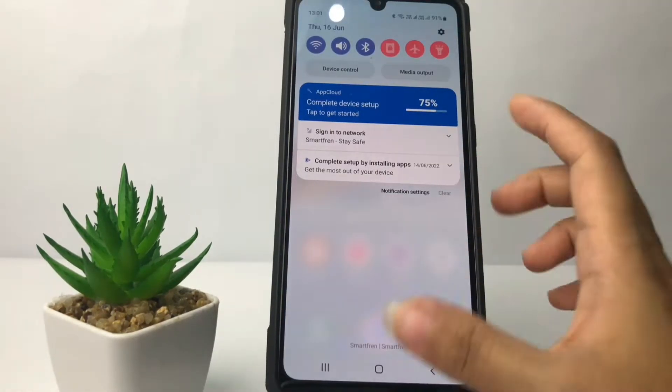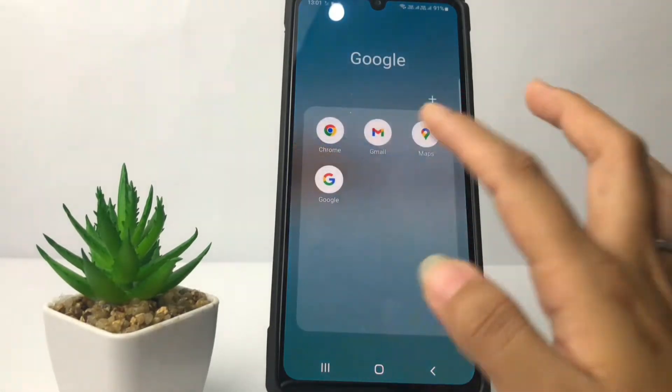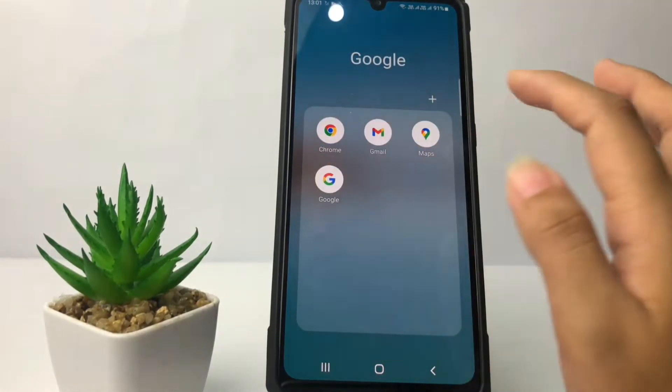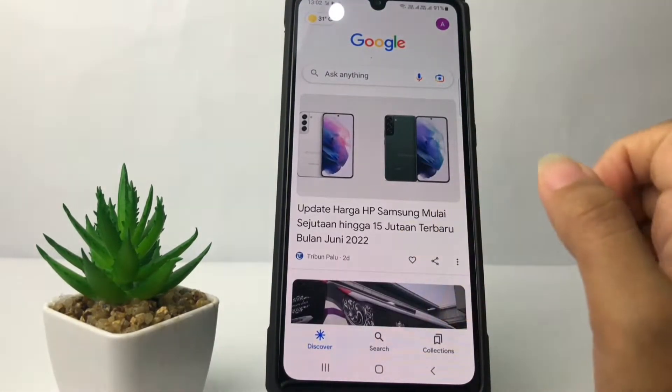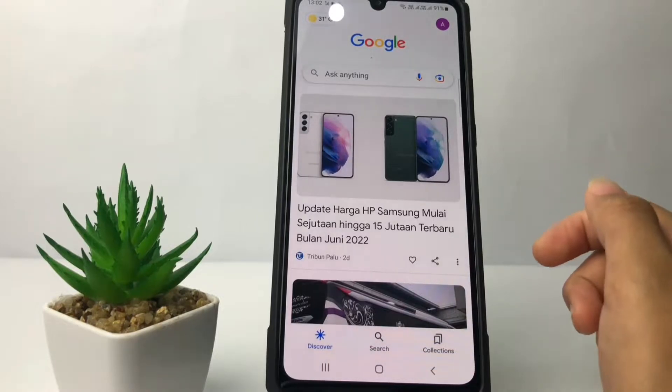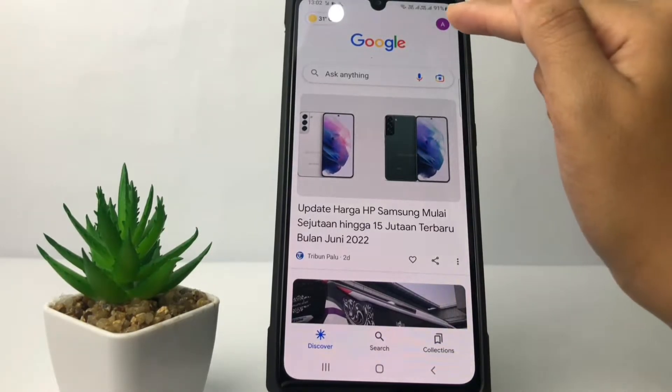First thing first, you have to go ahead to the Google app. I'm going to open Google first, and in this Google page you just have to tap on the account icon at the top right.